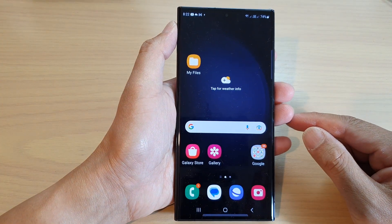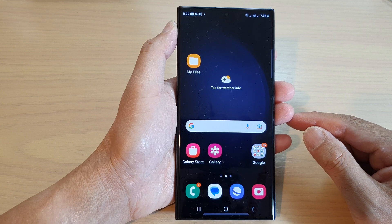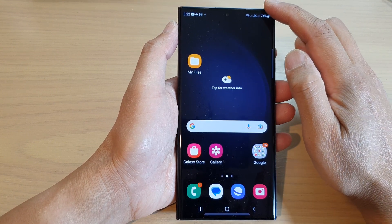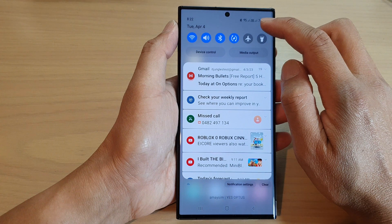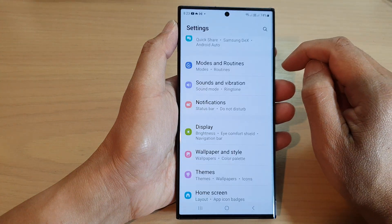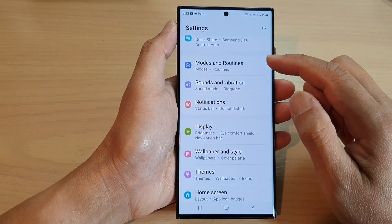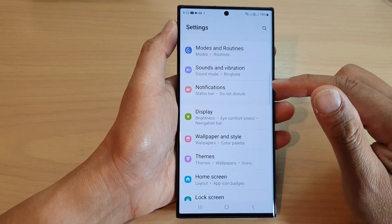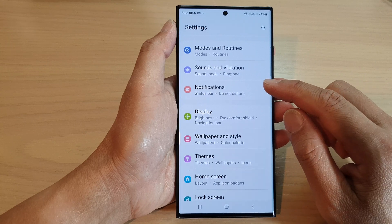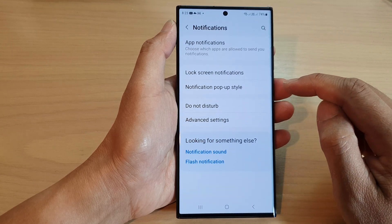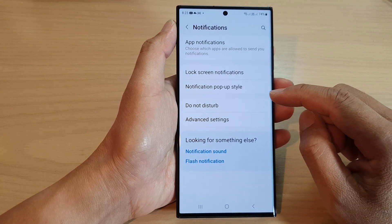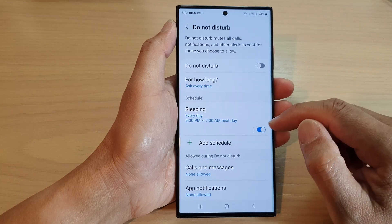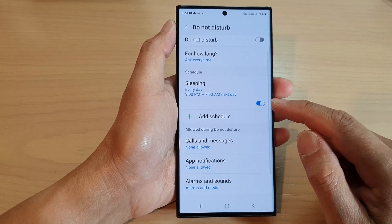From the home screen, swipe down at the top and then tap on the Settings icon. In here, scroll down and tap on Notifications. Next, tap on Do Not Disturb.